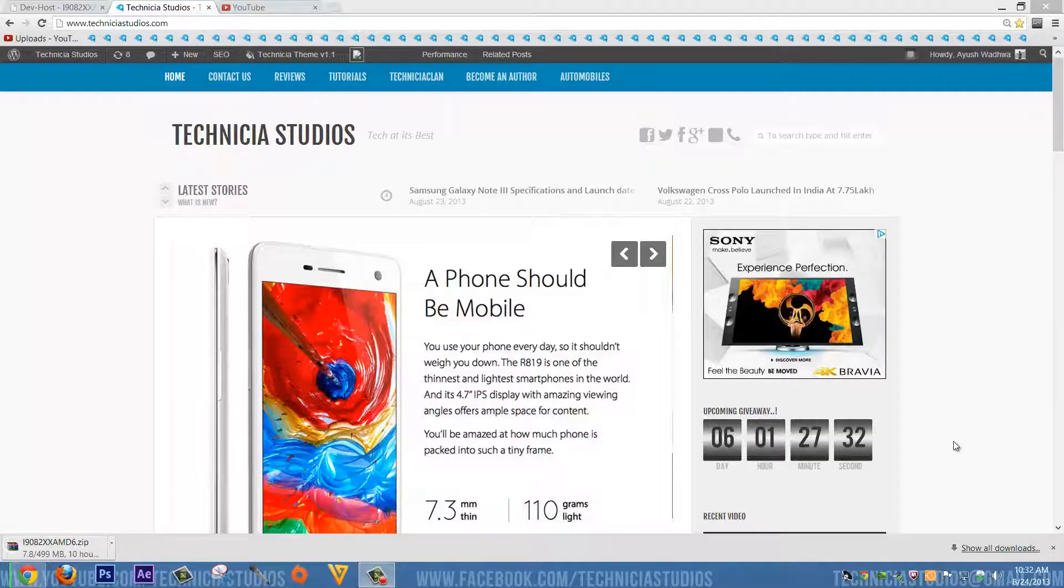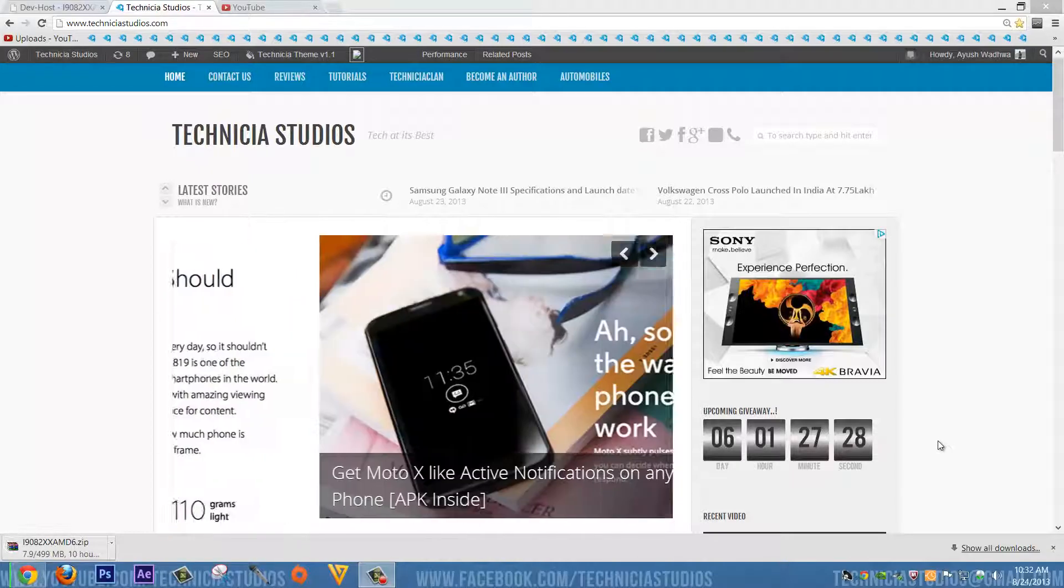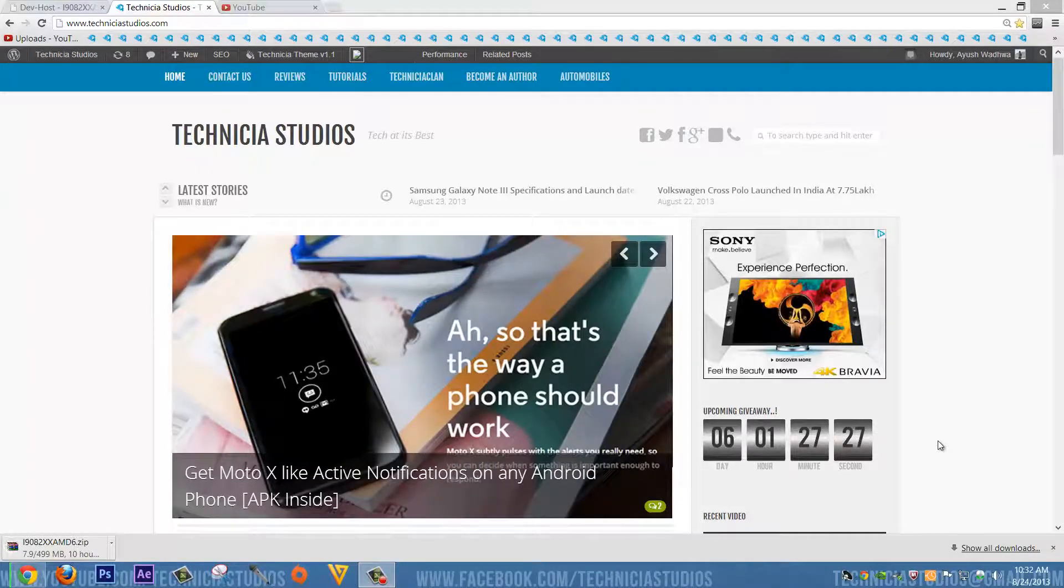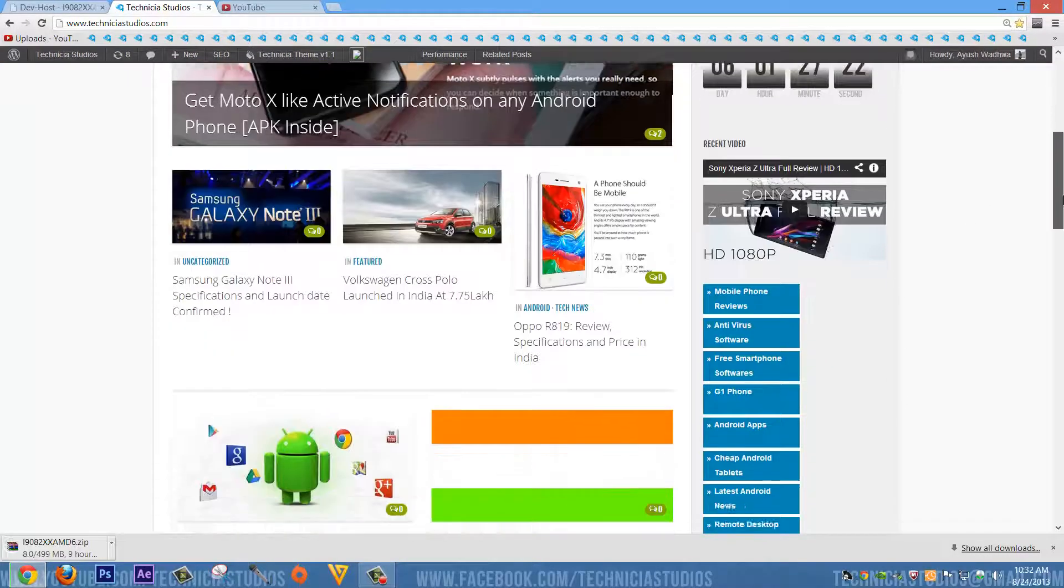Hey what's up guys, this is Laish from Technique Studios and today we're going to talk about our website. It's been three months since we started our website and at this stage it's growing quite well